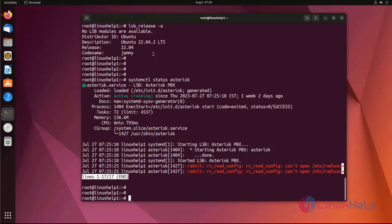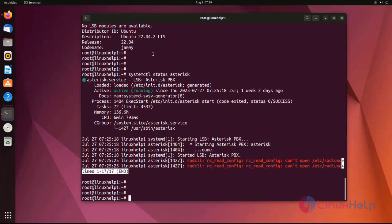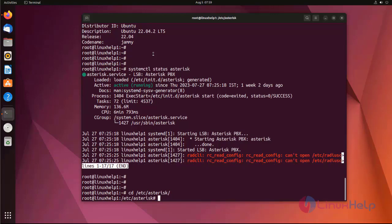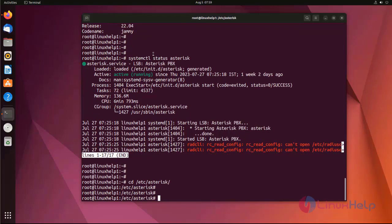Now I am going to show how to get input by using DTMF on the Asterisk dial plan context. For that, I move to the directory and edit the extensions.conf file.